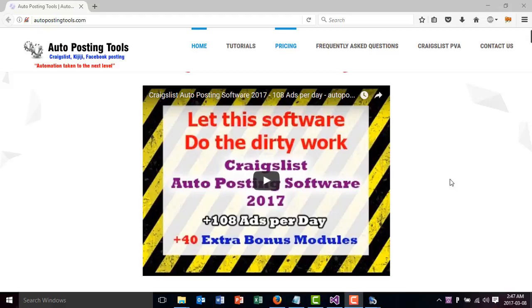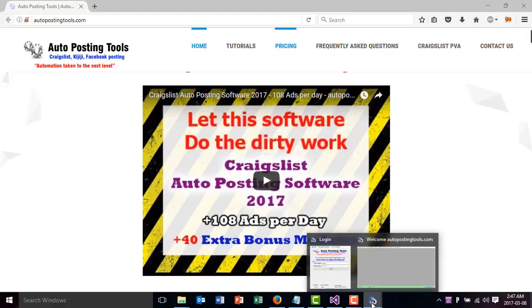Hi and welcome to autopostingtools.com. Today I want to talk to you about the Facebook group joiner, which is going to allow you to join Facebook groups so you can later comment on them. Here we have this software which you can get on autopostingtools.com.